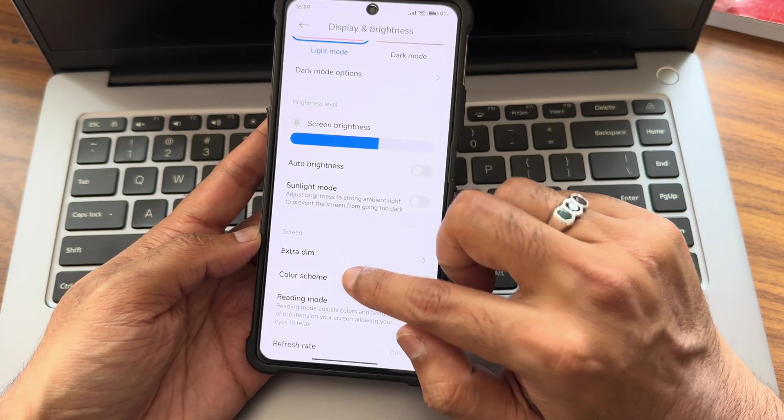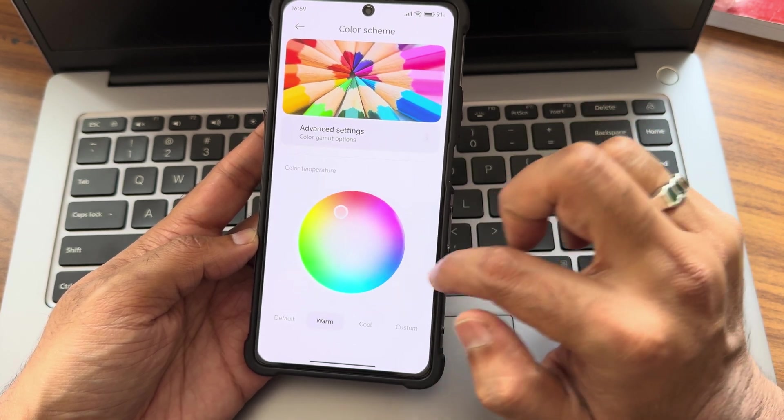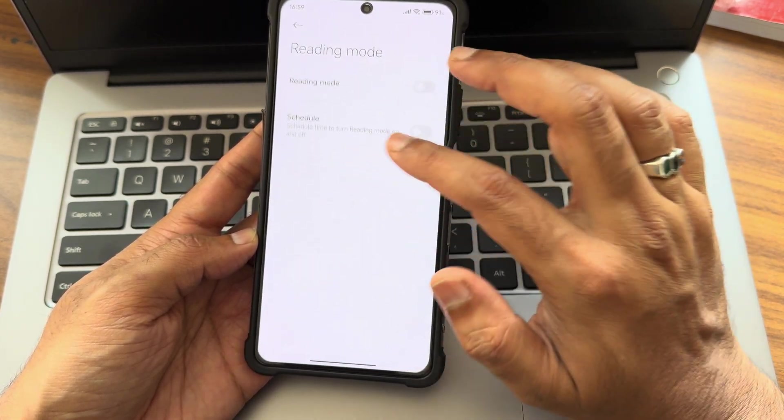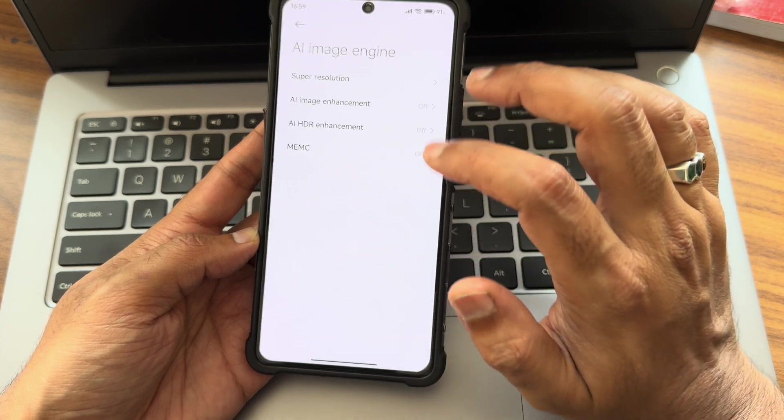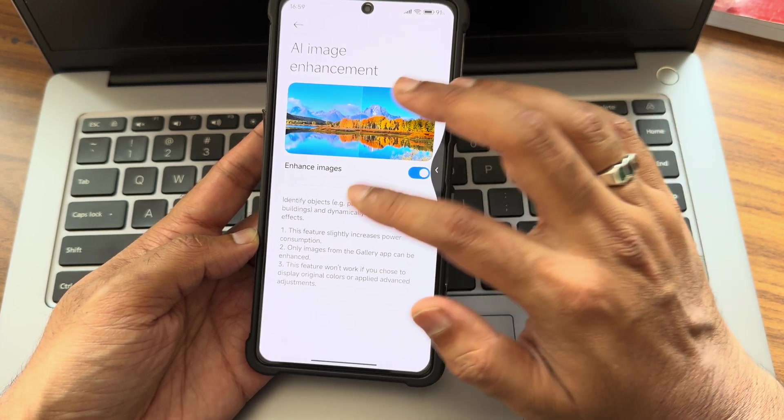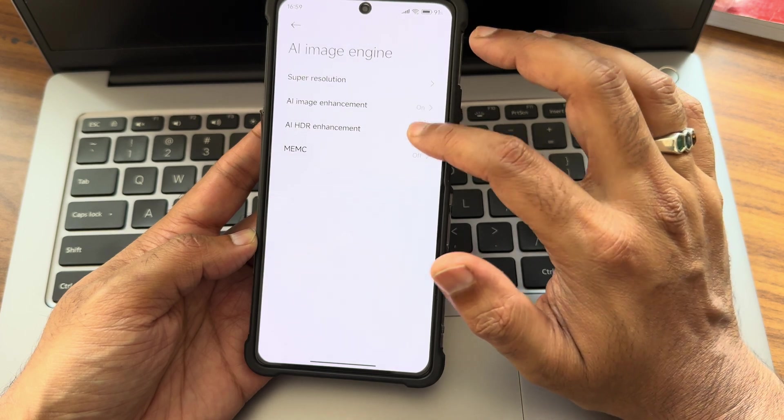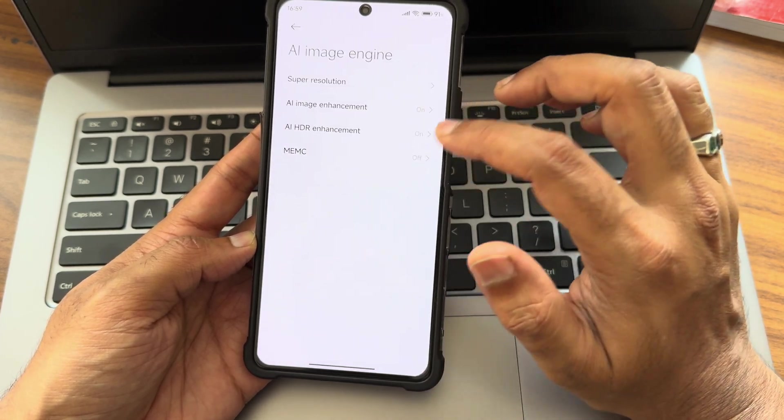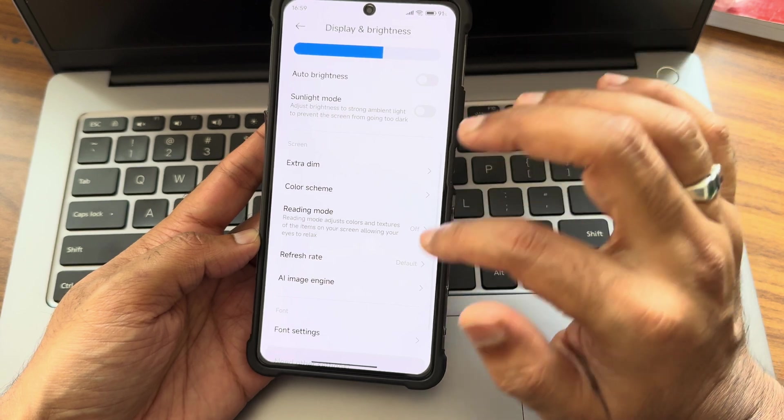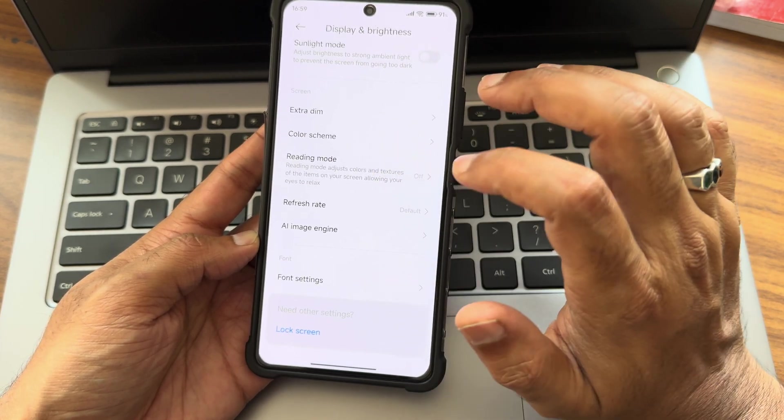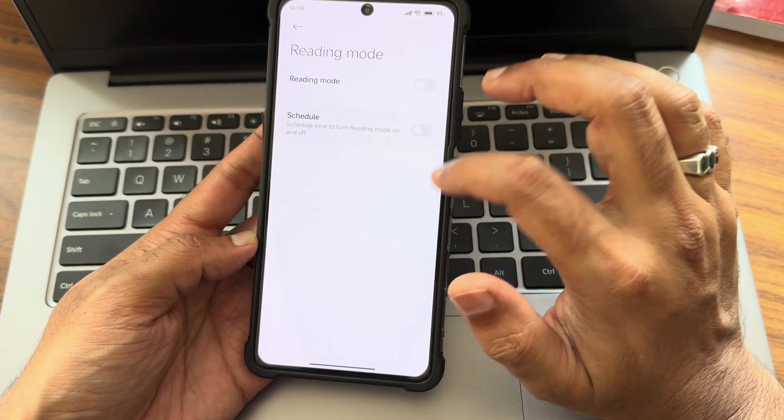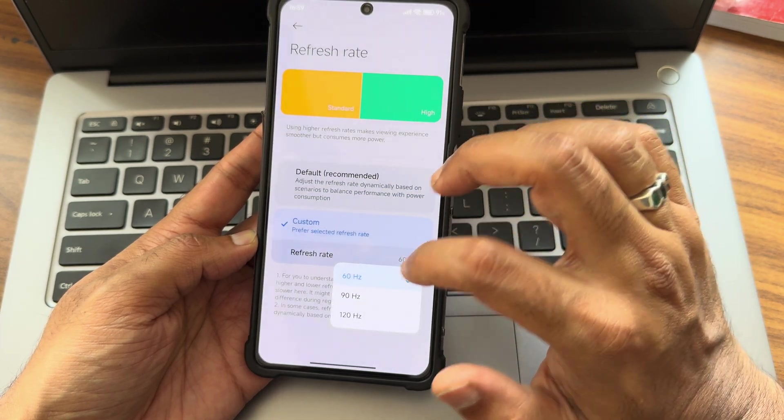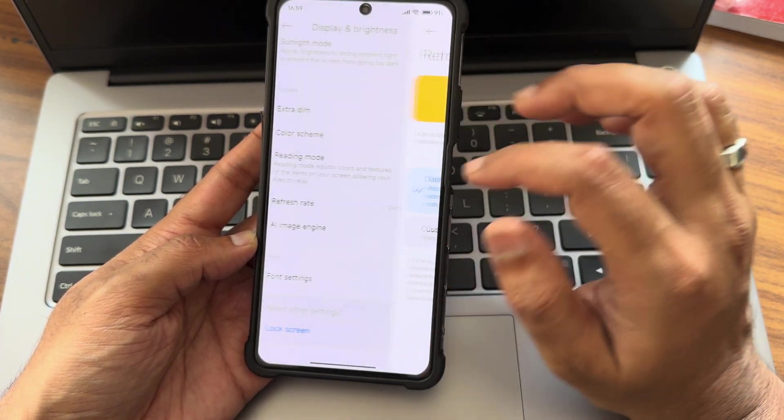Light mode - I will disable the auto brightness. You can get sunlight mode here, extra dim, color scheme features are also given here. You can adjust them. Reading mode, intensity, scheduling - everything has been given. Image engine with four different options. Enhance images, super resolution if you want you can enable that. HDR and motion - you can enable or disable from here. Refresh rate - you get custom options around 60 to 120, keep it default only.